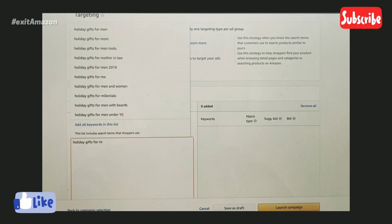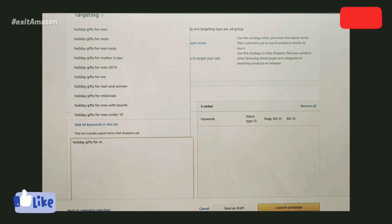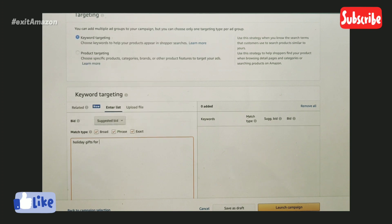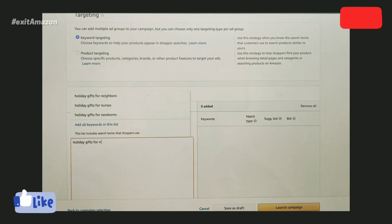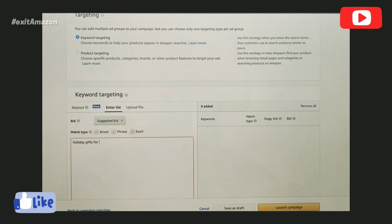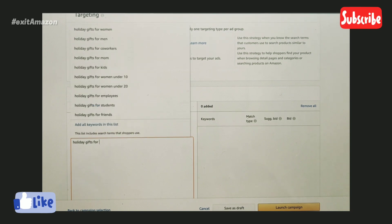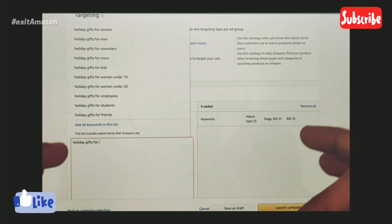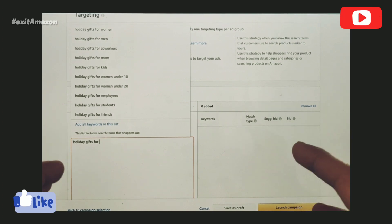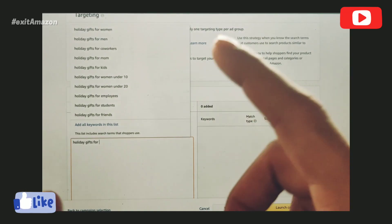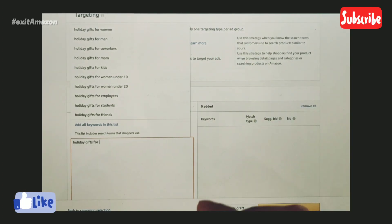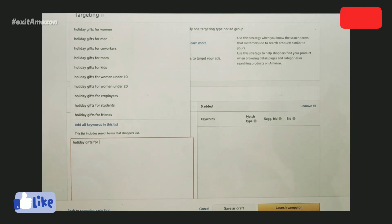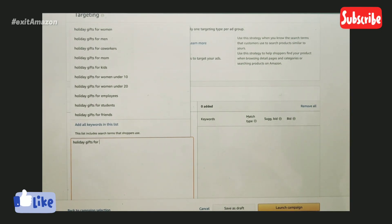For men, mom, men's tools, mother-in-law, millennials, men with beards—interesting, that is super interesting. If I type 'n' here, it says neighbors, nurses, newborns. That's crazy, right?